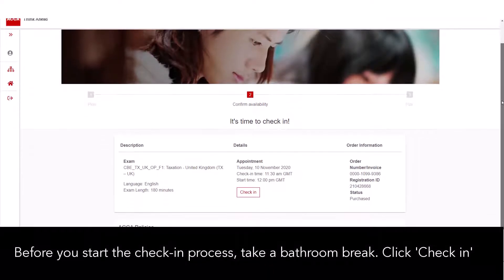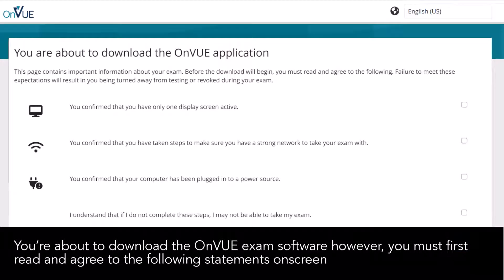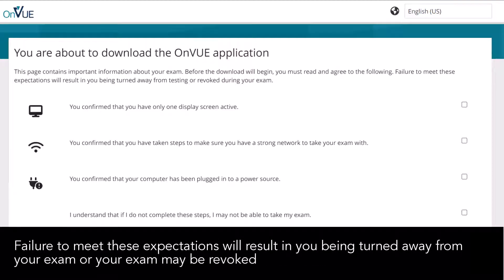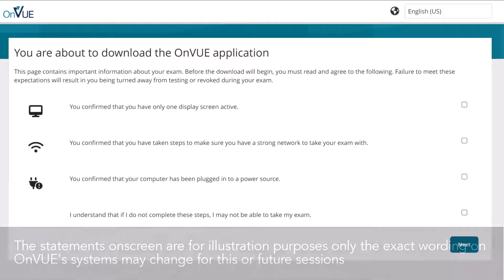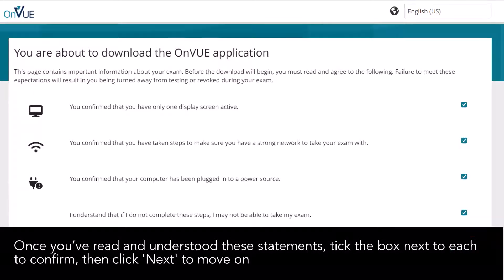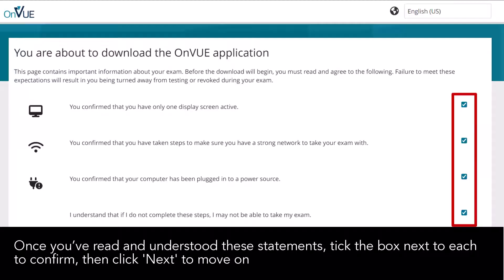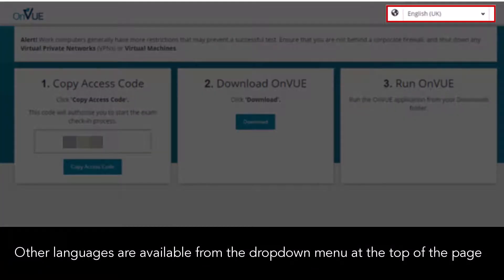Click 'Save and Confirm'. Before you start the check-in process, take a bathroom break, then click 'Check-In'. You're about to download the OnVUE exam software. You must first read and agree to the statements on screen. Failure to meet these expectations will result in you being turned away from your exam or your exam may be revoked. The statements on screen are for illustration purposes only — the exact wording on OnVUE systems may change. Once you've read and understood these statements, tick the box next to each one to confirm, then click 'Next'. Other languages are available from the drop-down menu at the top of the page.